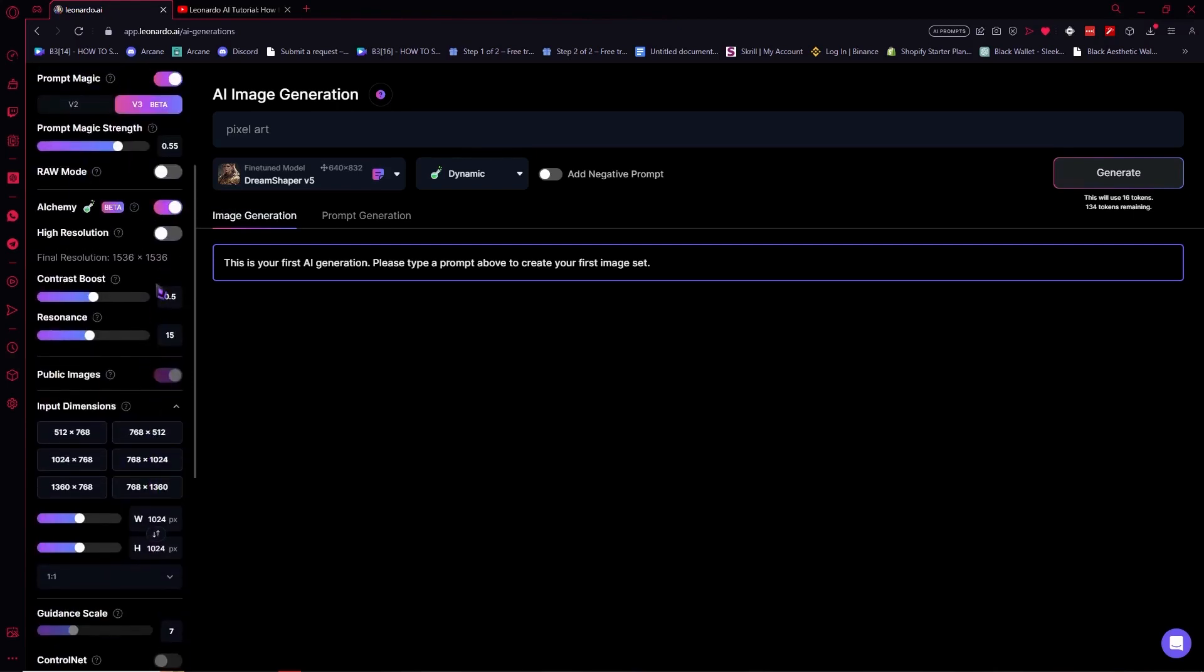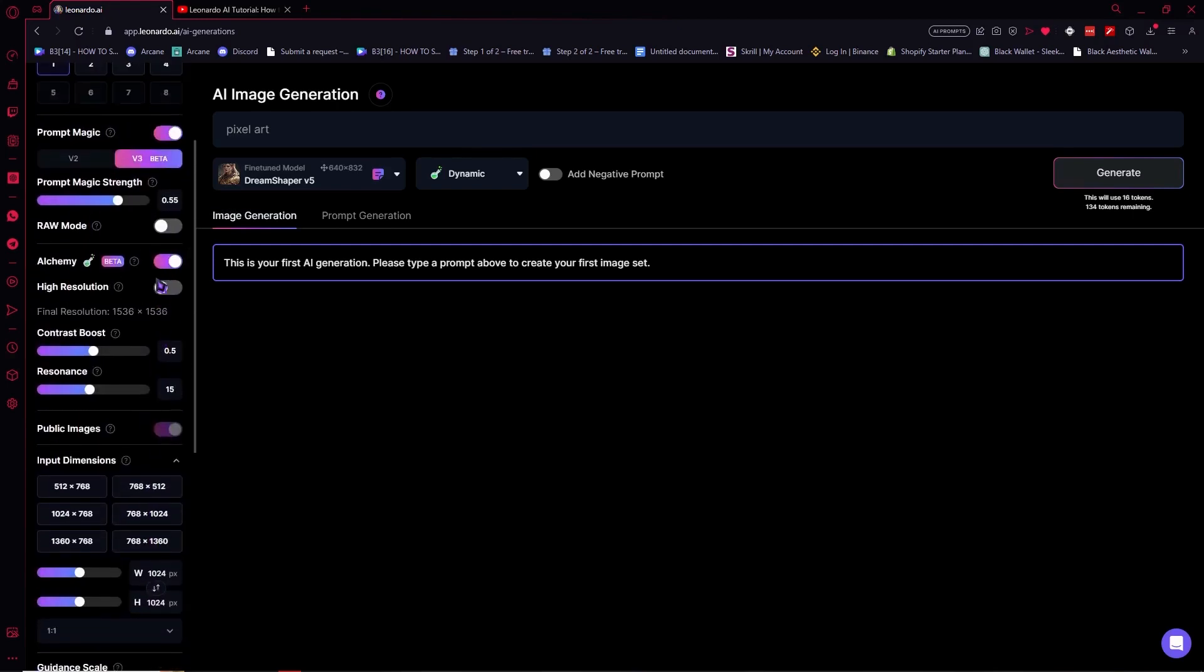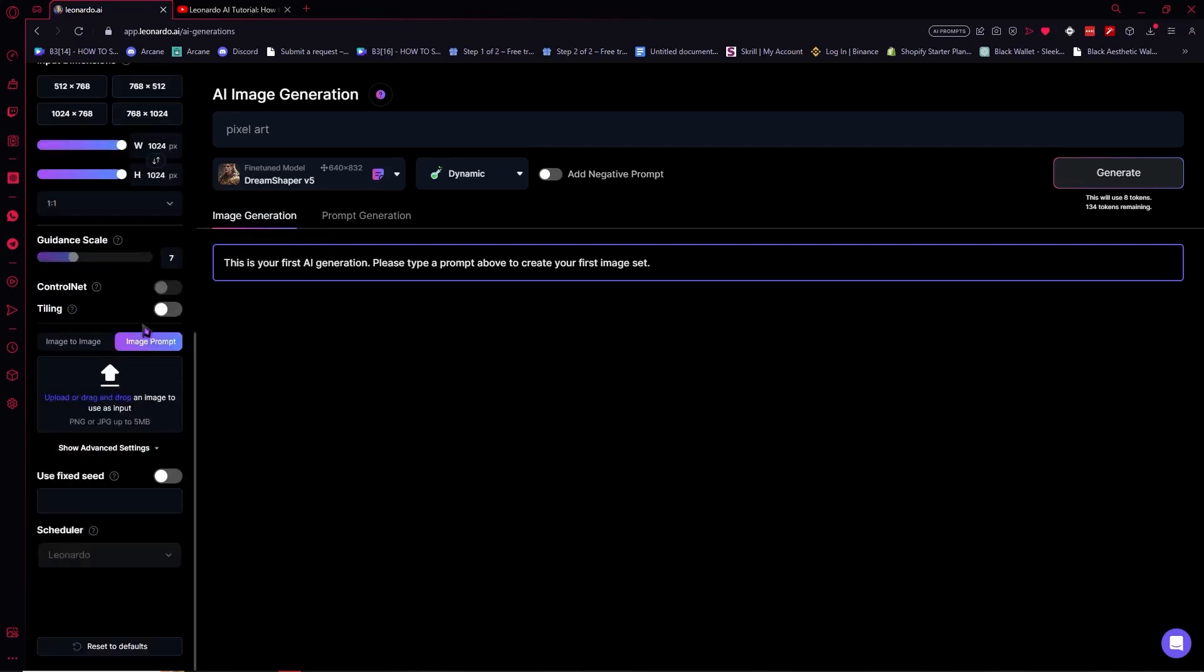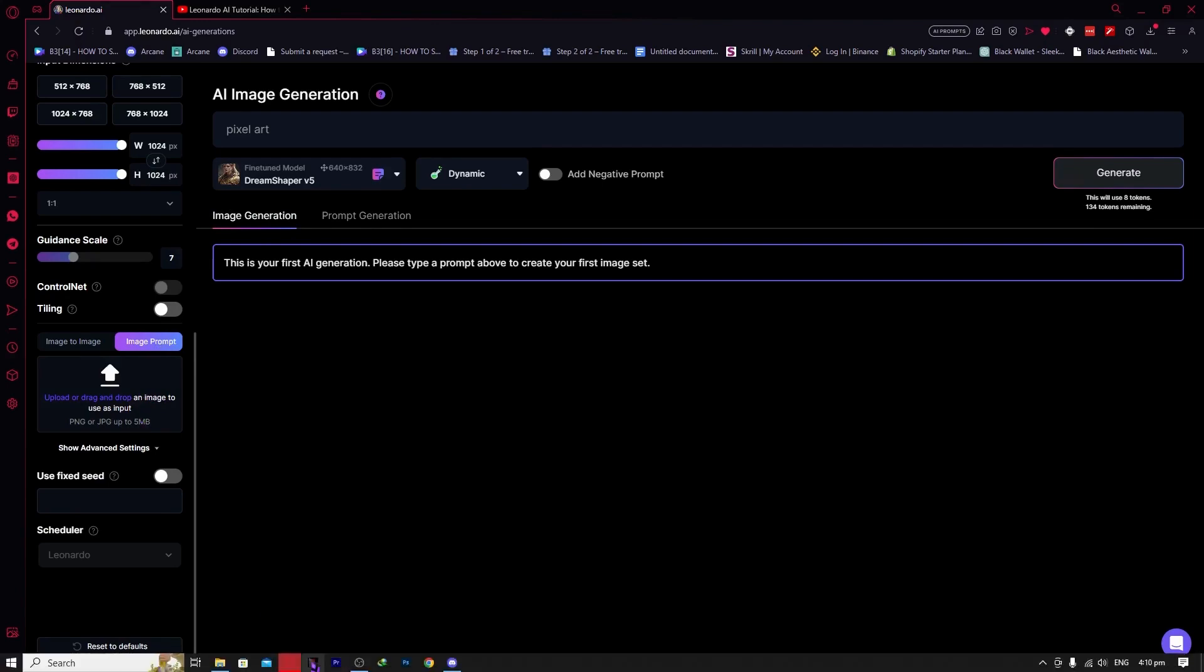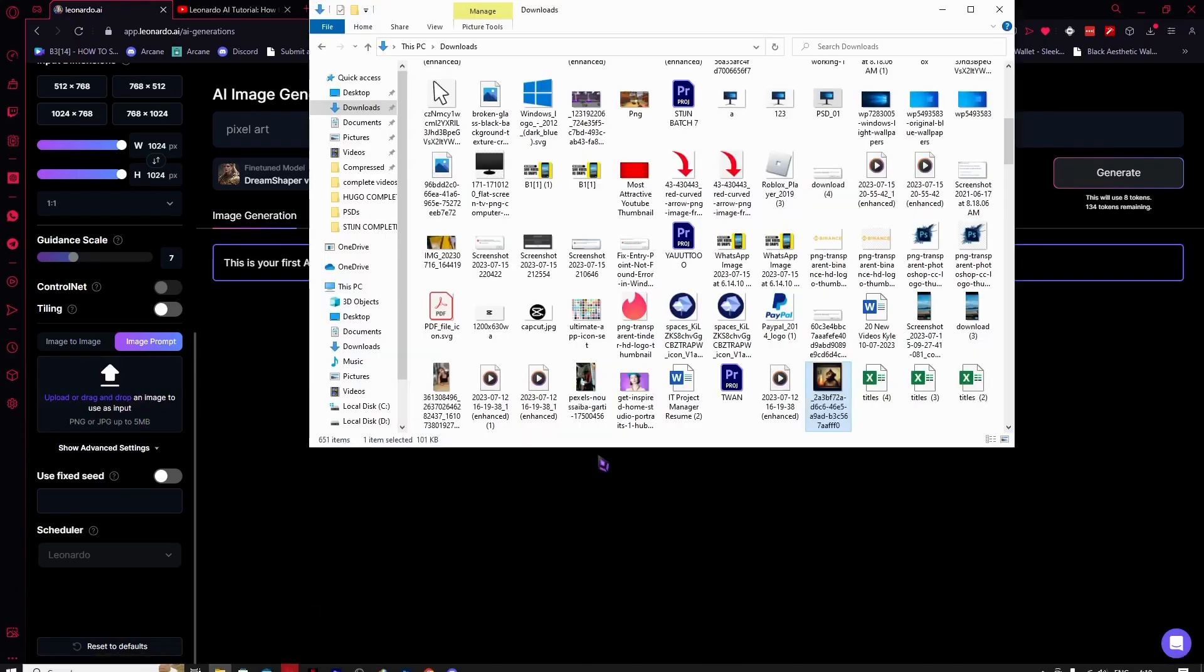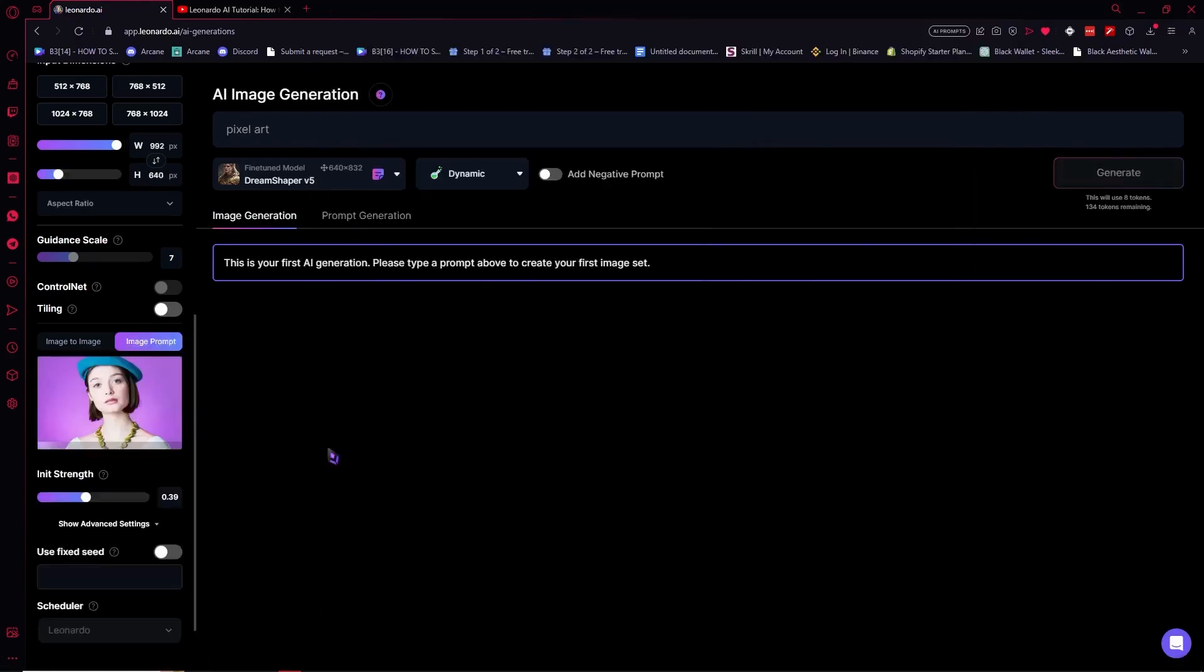So now what we're going to do is turn it off first then here and drag our images here in image prompt right here. So we're going to go and find our image, so it will be this one for example, it will be this person.